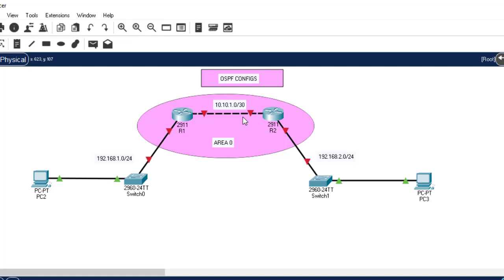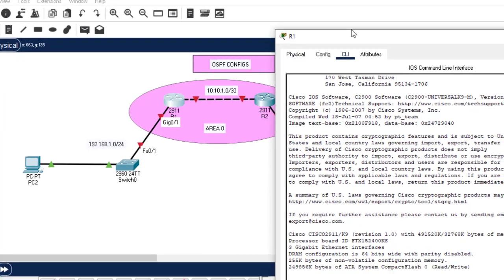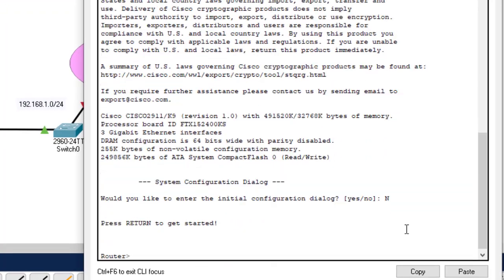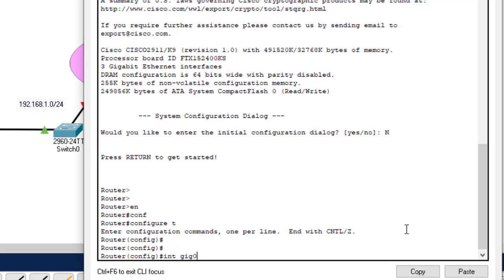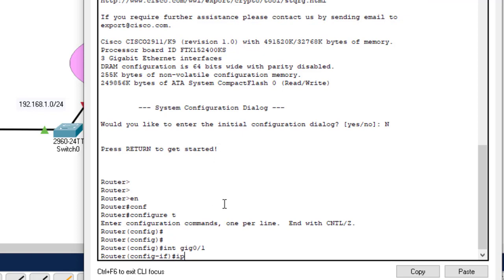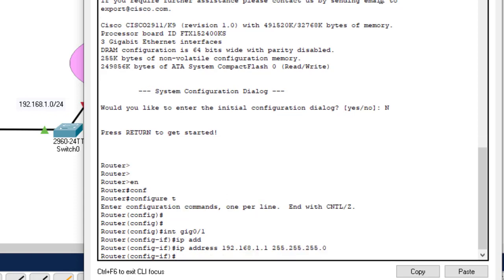I'll start with this router. Interface gig0/1 should access this network, so I'll go to CLI and type: enable, config t, then interface gig0/1. The IP address should be 192.168.1.1 — the first valid host ID. The subnet mask is 255.255.255.0. Hit enter.